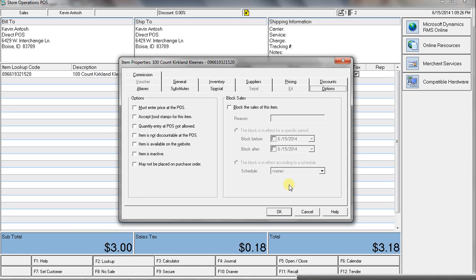You can do it by whole department or category or the whole store. So, if you have your back-to-school sale, you can put everything at 10% off. It'll change the pricing when the sale starts and change the pricing back when the sale's over.